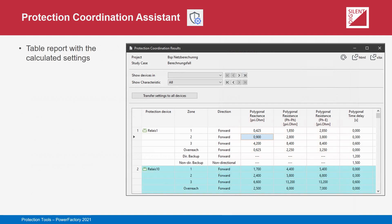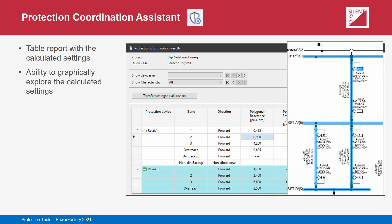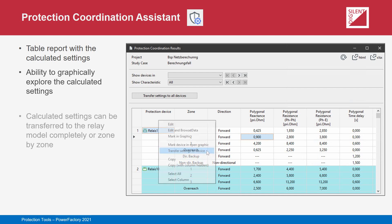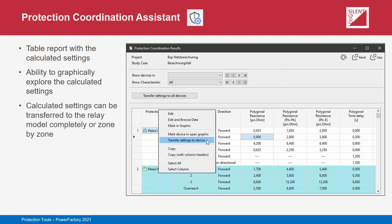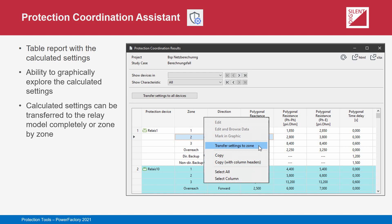Once settings have been calculated, the results can be viewed in a tabular report showing the calculated reach for each zone of each coordinated relay along with the associated time delays. Both polygonal and circular zone reaches can be displayed. The tabular report is interactive — it is possible to use the report to find relays in the single line diagram or to mark the elements involved in the calculation of a zone. Once satisfied with the settings, the user can transfer them to the relays directly from the report, on a per zone, per relay, or all-relay basis.